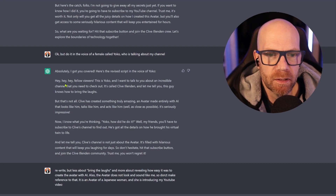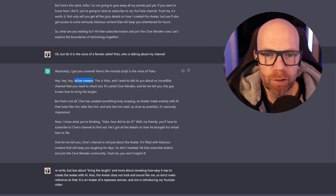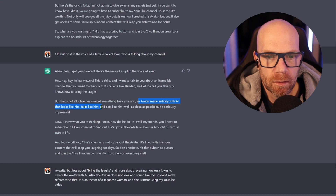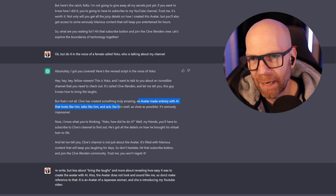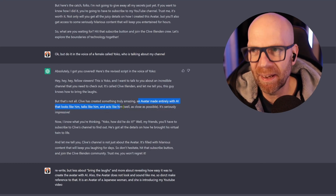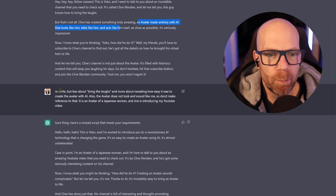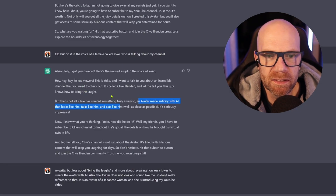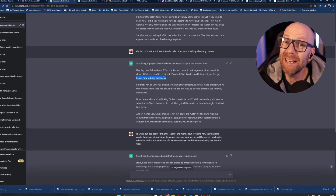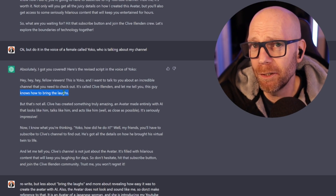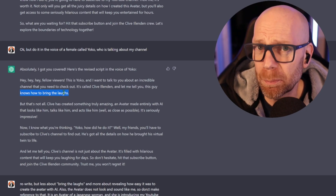ChatGPT came back: 'Hey hey, fellow viewers, this is Yoko, an avatar entirely made with AI that looks like him and talks like him, and acts like him.' Well, again, we're not talking about an avatar that looks and talks like me. Then I put here — I also didn't like that she says 'oh, this guy knows how to bring the laughs.' He certainly does know how to bring the laughs, but that's not the point of the YouTube video. I don't want to disappoint people — I'm not providing loads of laughs, I'm providing education. We like to inform, educate, and entertain.